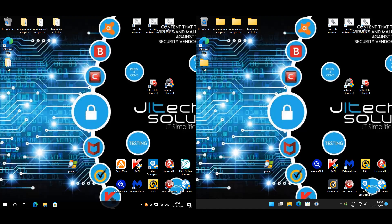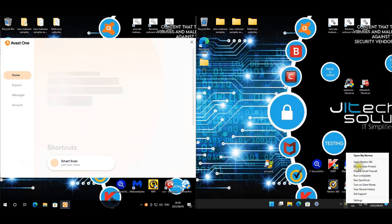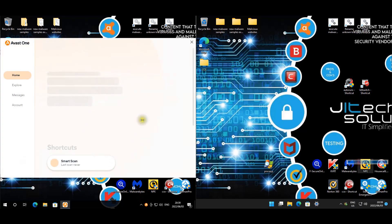Welcome back everyone. As per request, we will be doing Avast again, but this time it's going up against the paid version or paid competitor, and that's Norton 360. We've got Avast on the left.